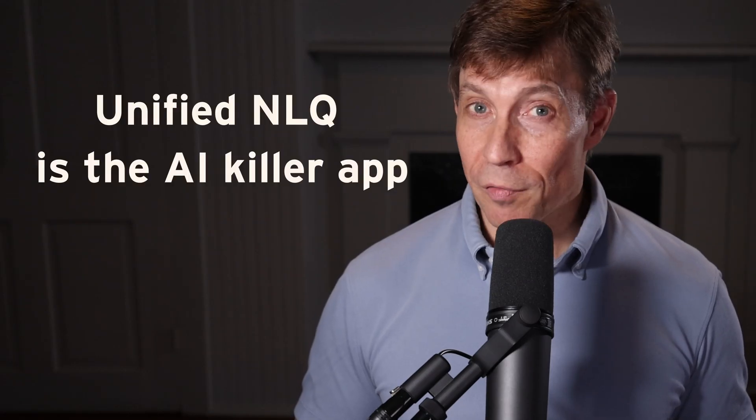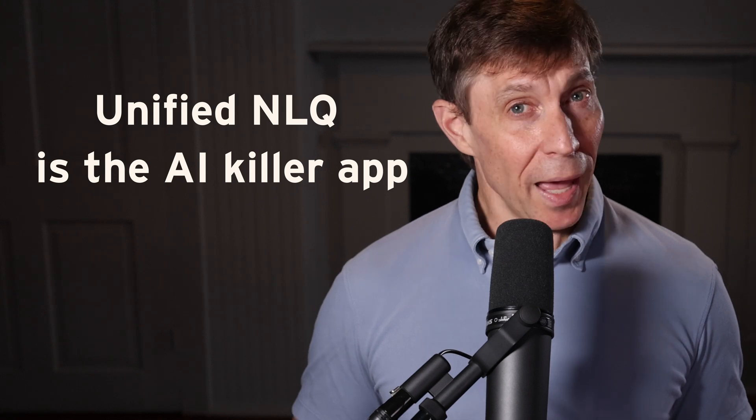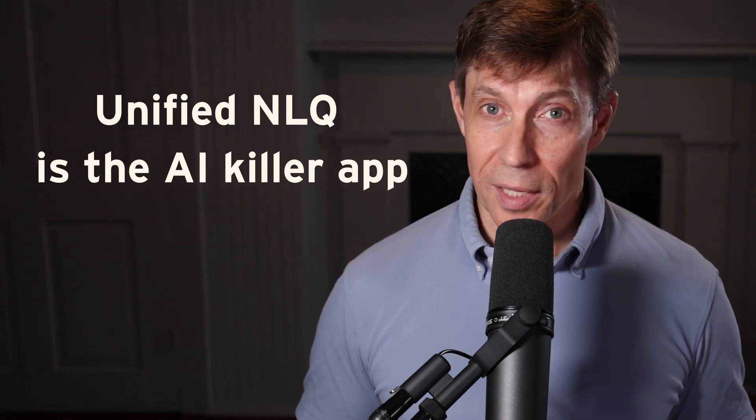I call this capability unified natural language query, and it is the killer app of enterprise AI.